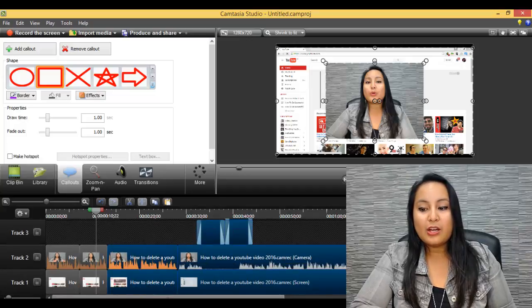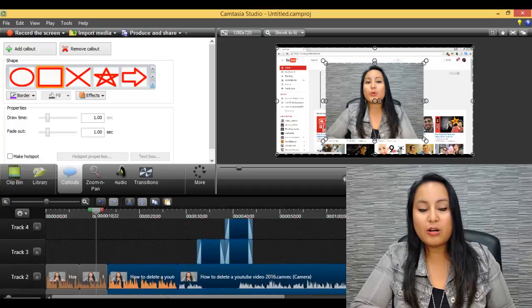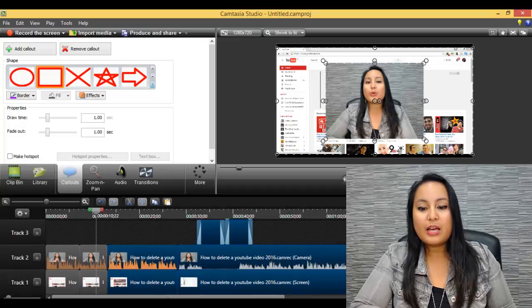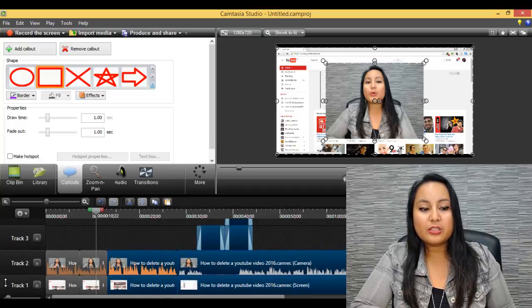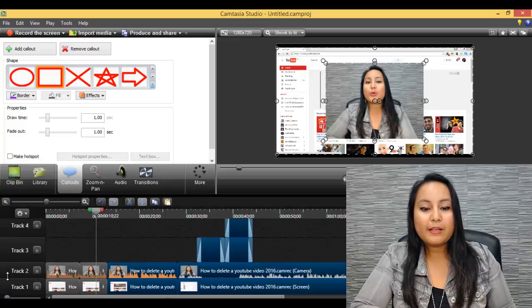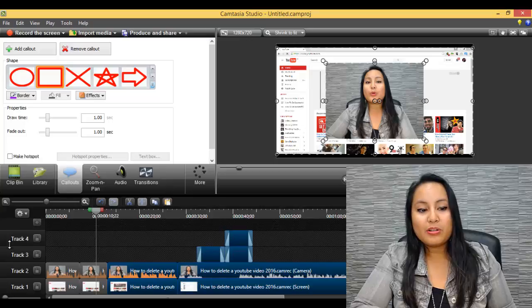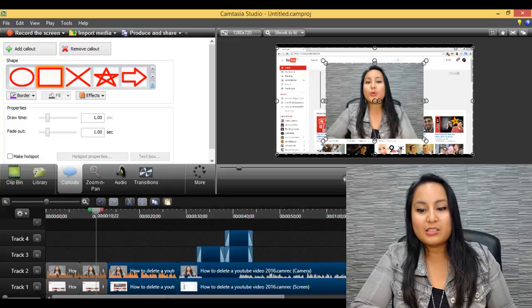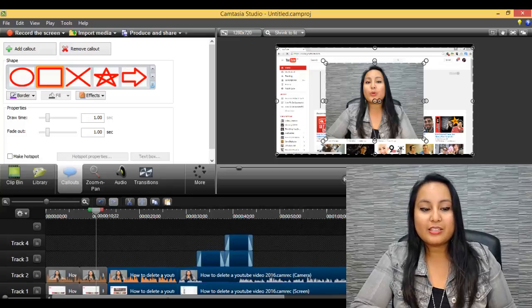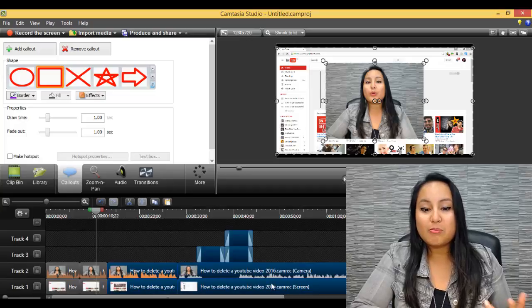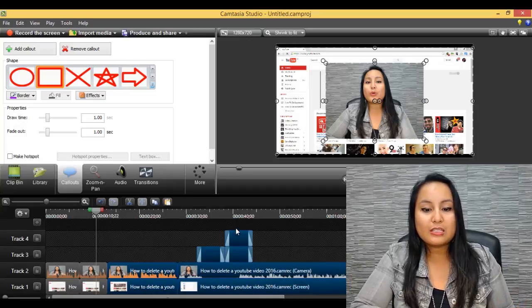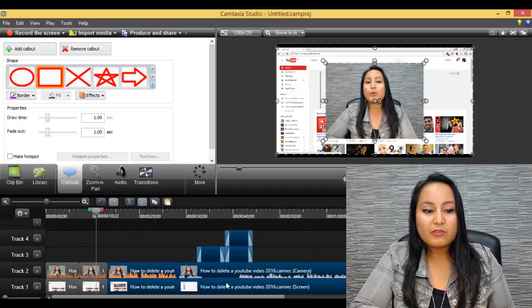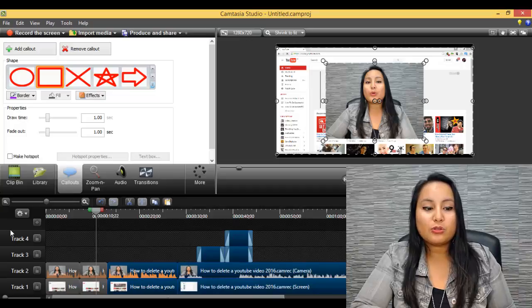Also another thing is when you're working on the timeline and you have a lot of pieces you can see that when I scroll down here I can't see this top piece. One thing that you can do is squish these tracks down so that it makes it easier. Now if you have more than five pieces then you can't see them all at once but at least you can see the most that you can. So you can see five tracks at once if you squish these all down.